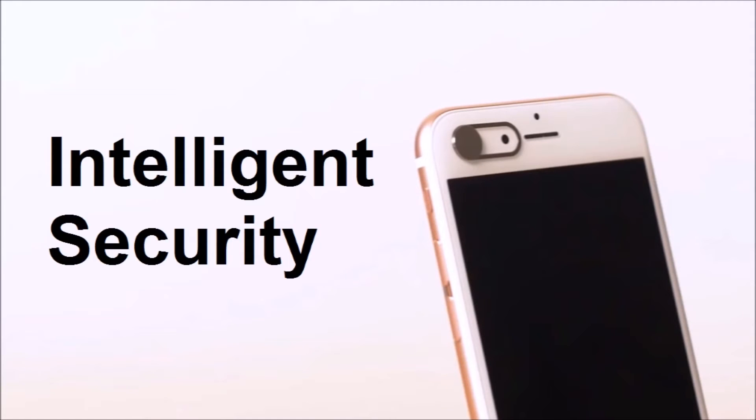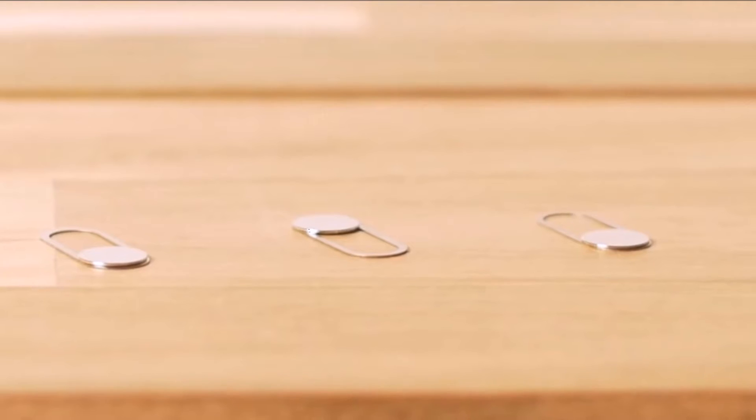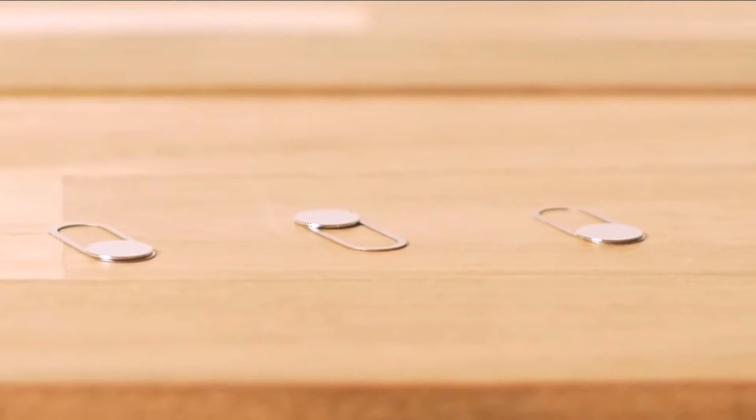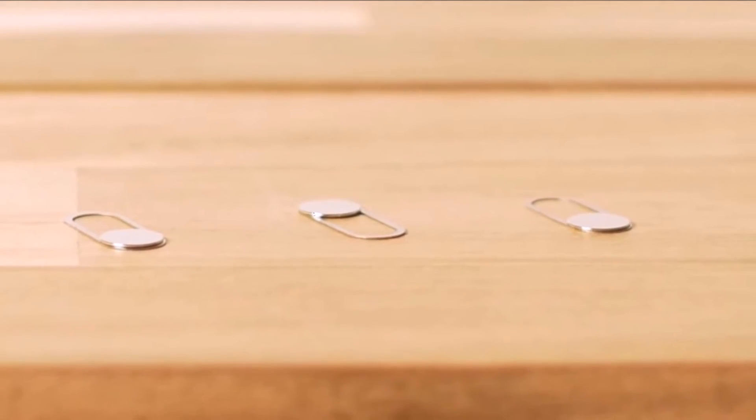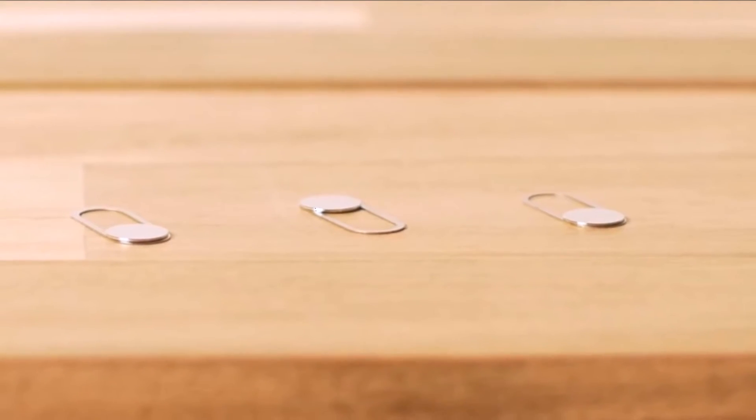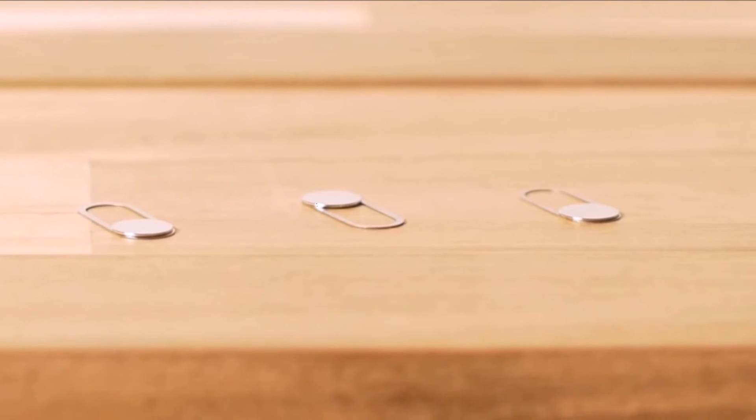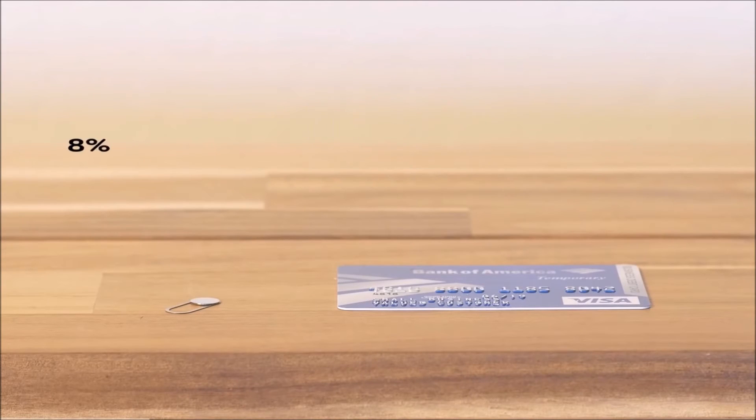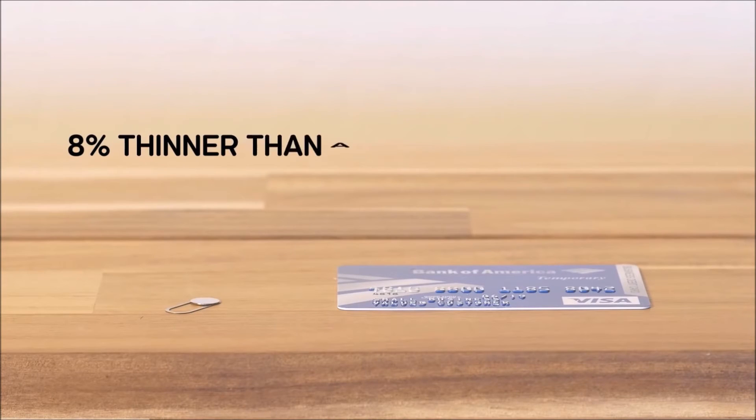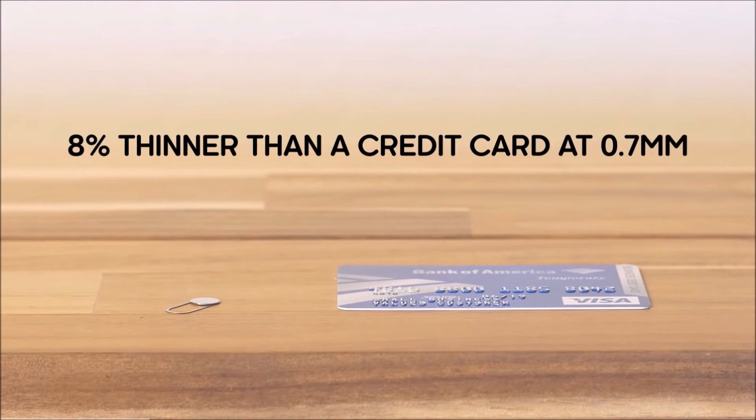Security, a camera cover for all your camera-equipped devices. This tiny little tool is by far the best-looking camera cover that I could find. It is very thin, only 0.7 millimeters thick, so it won't get in